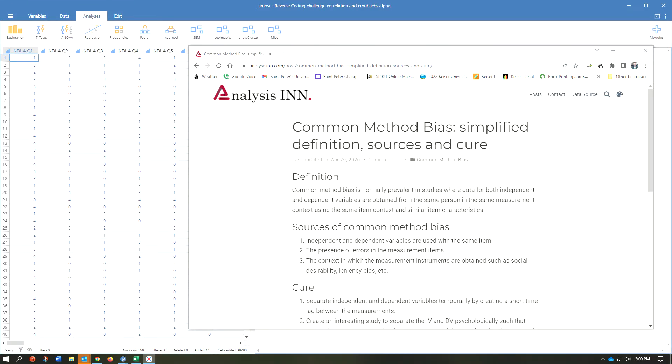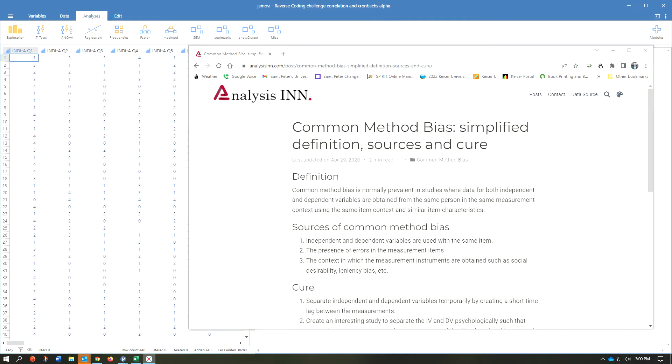Hello, in this video I'm going to briefly discuss common method variance, also known as common method bias, and then show you how to use Jamovi to test this concept.